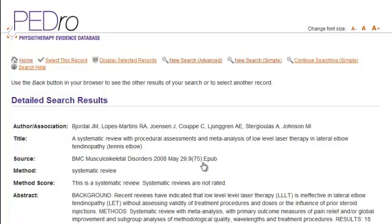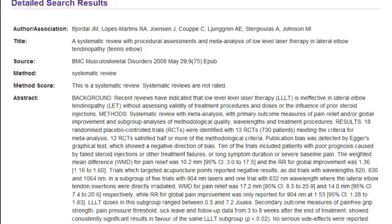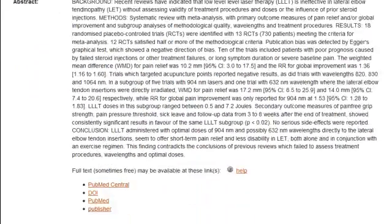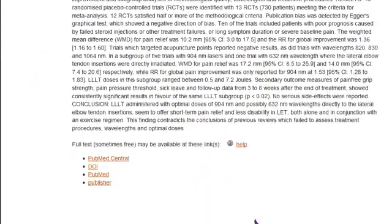Read the abstract to see if you'd like to get the article. Is it available for free on the internet? You can read the full text of this article on the web because it is in a journal that is freely available online called BioMed Central Musculoskeletal. Many articles are not free, however. Check for them in the PABC eLibrary or contact your librarian.